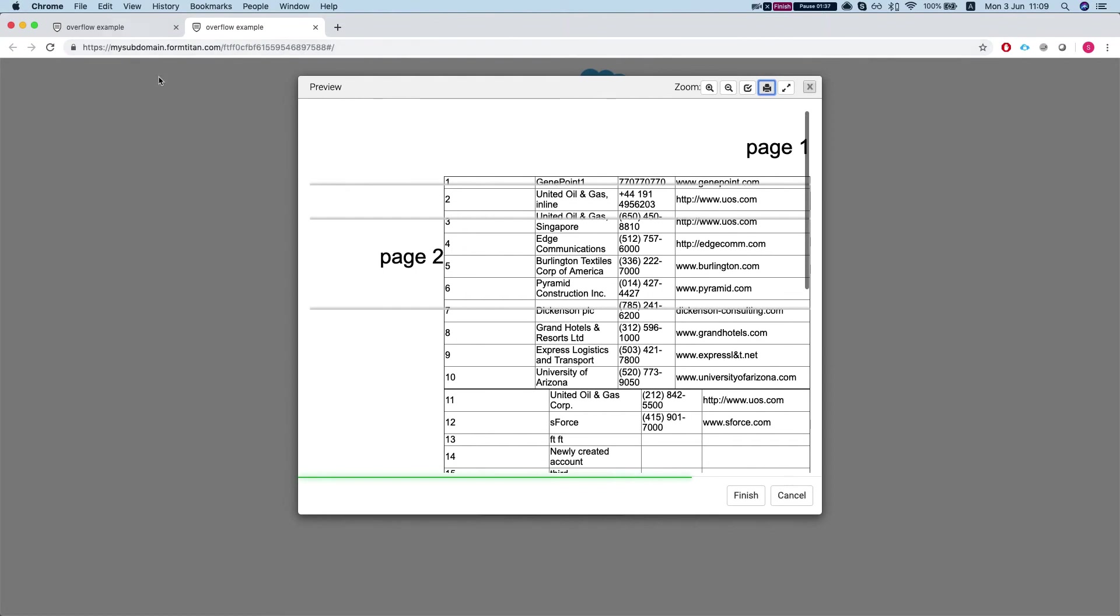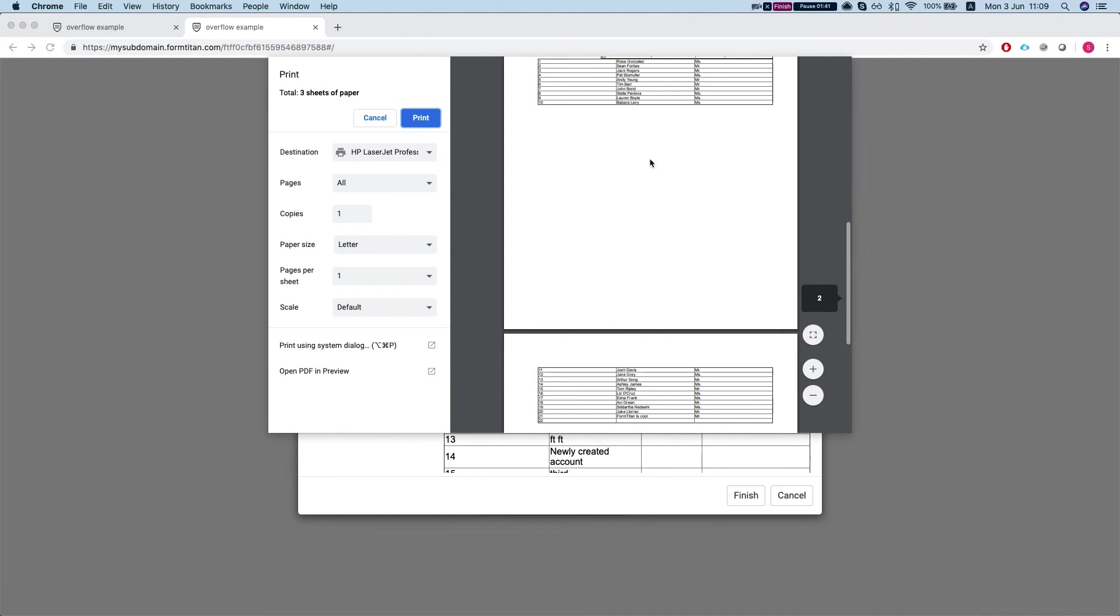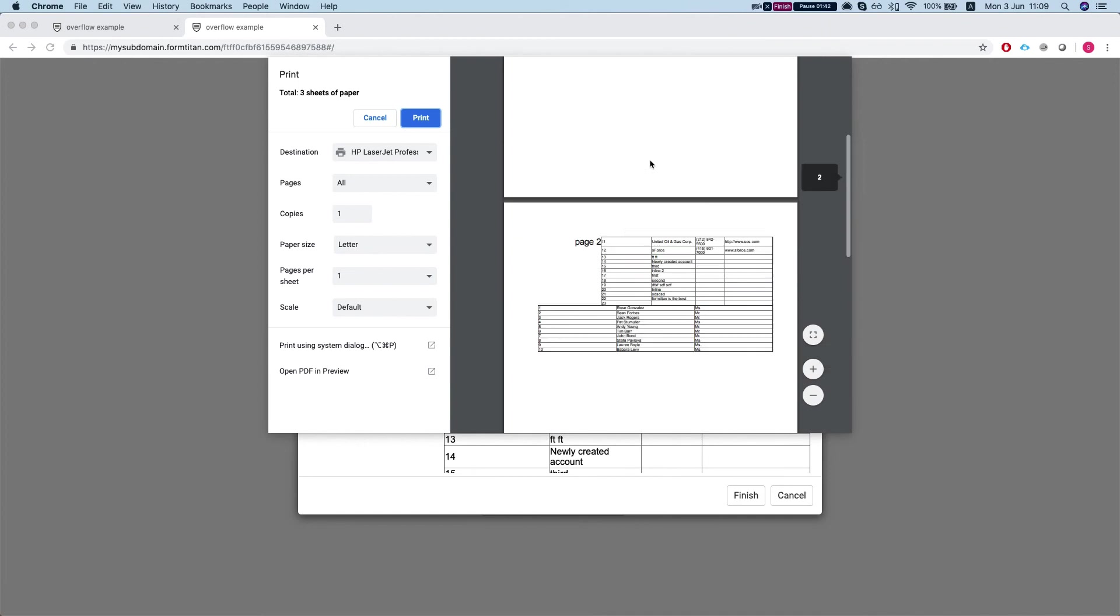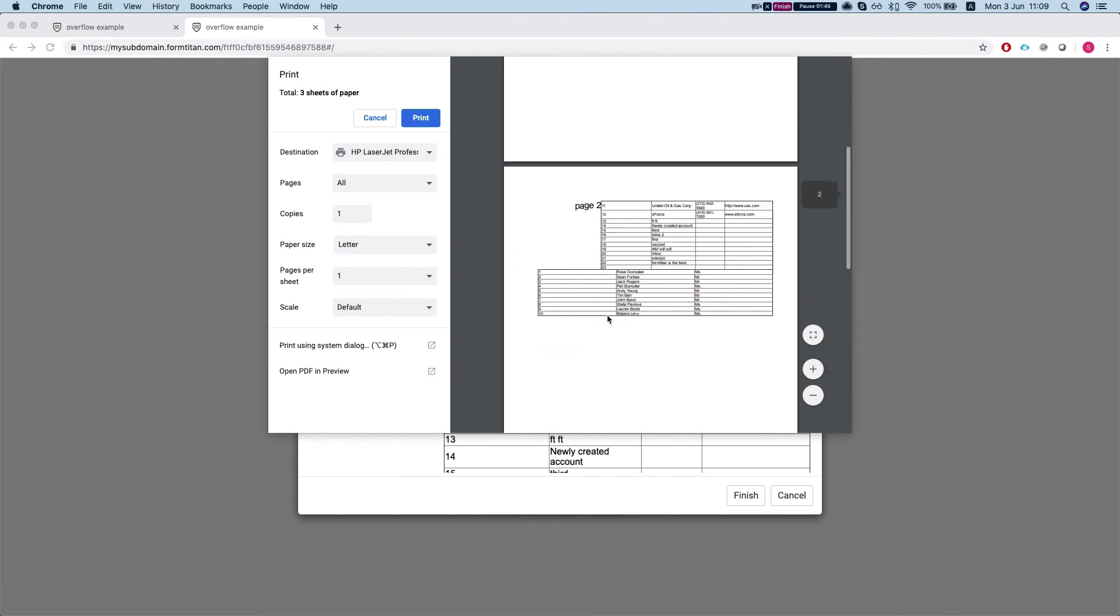So let's see how it looks like when we print. We can see that page 2 is messed up.